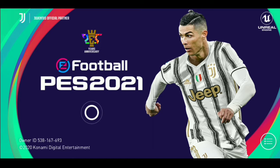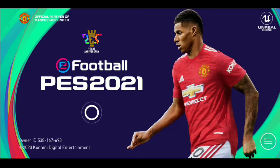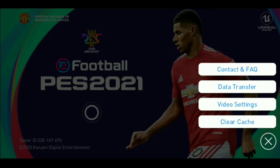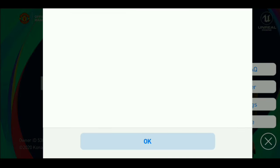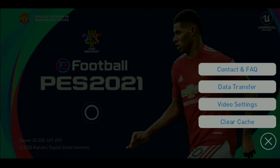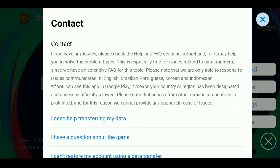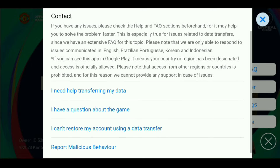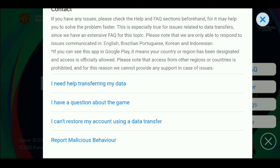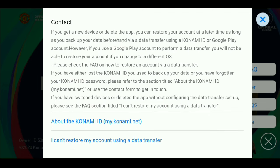From the title page, click on the three-dot line menu on the right side and click on Contact and FAQ. Once you click on that, you'll see a pop-up about terms and conditions. Click OK, and now you'll see the contact information. From here, click on the third option: 'I cannot restore my account using a data transfer.' Once you click that, it will take you into another page — click on that option again.